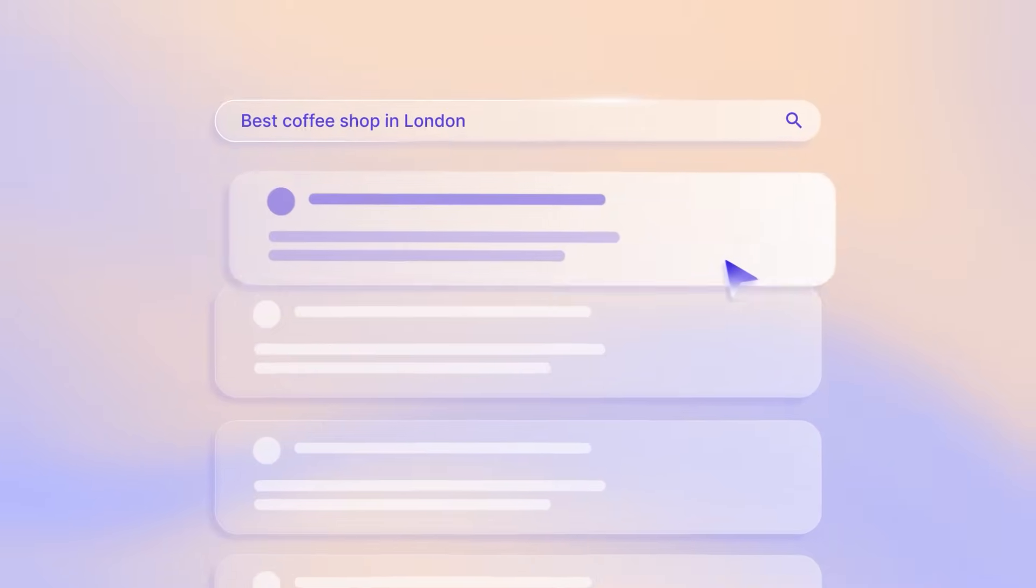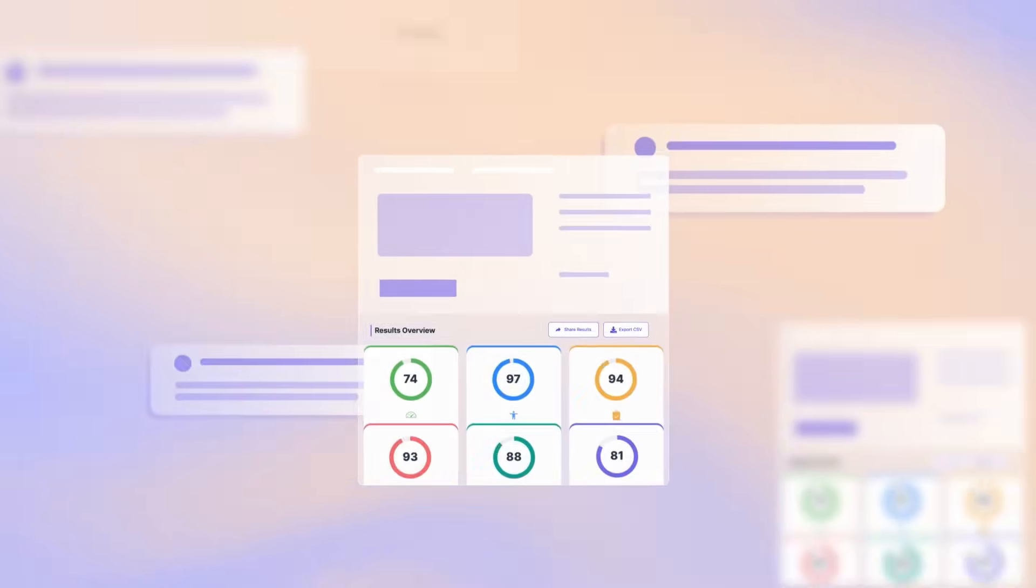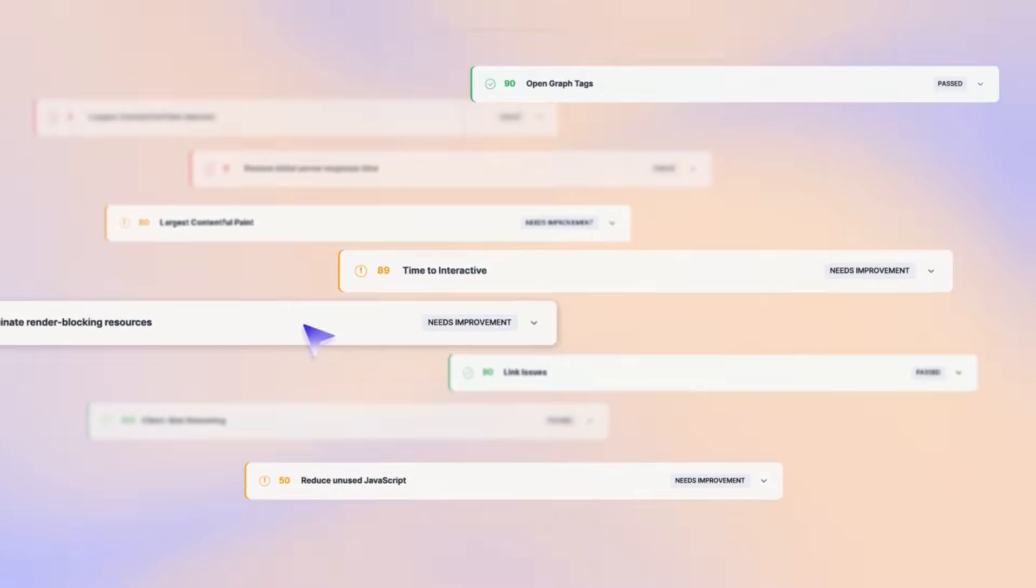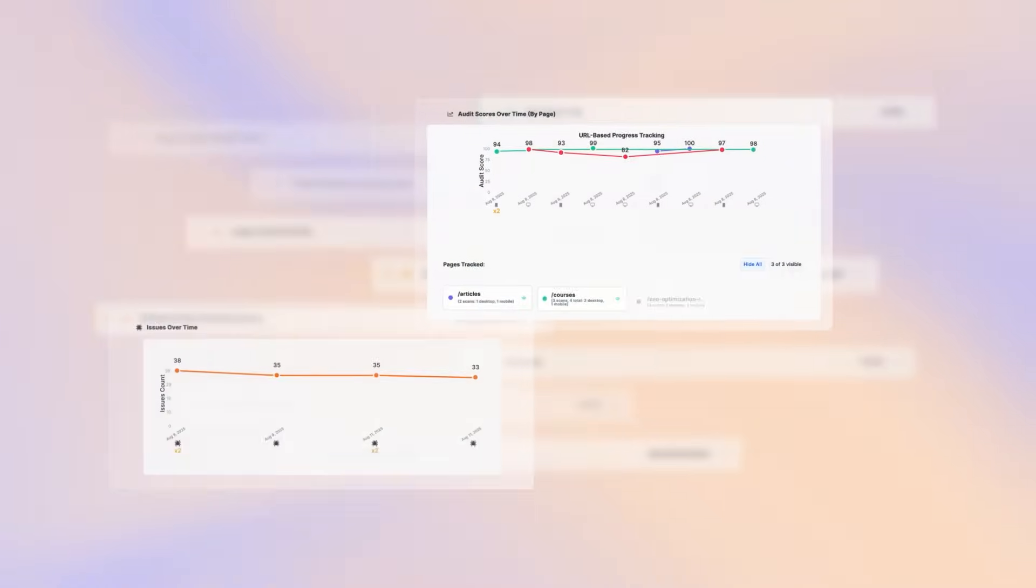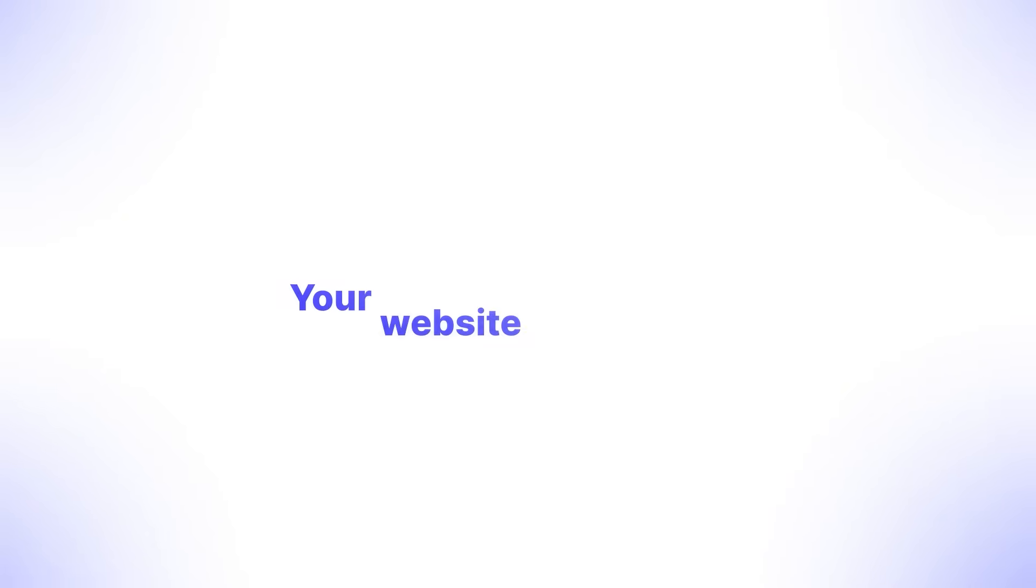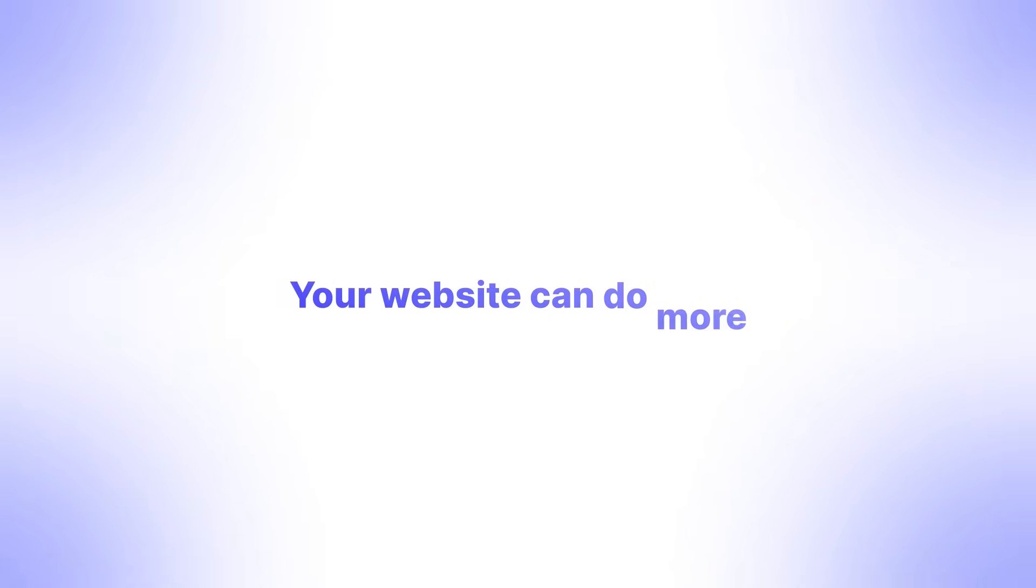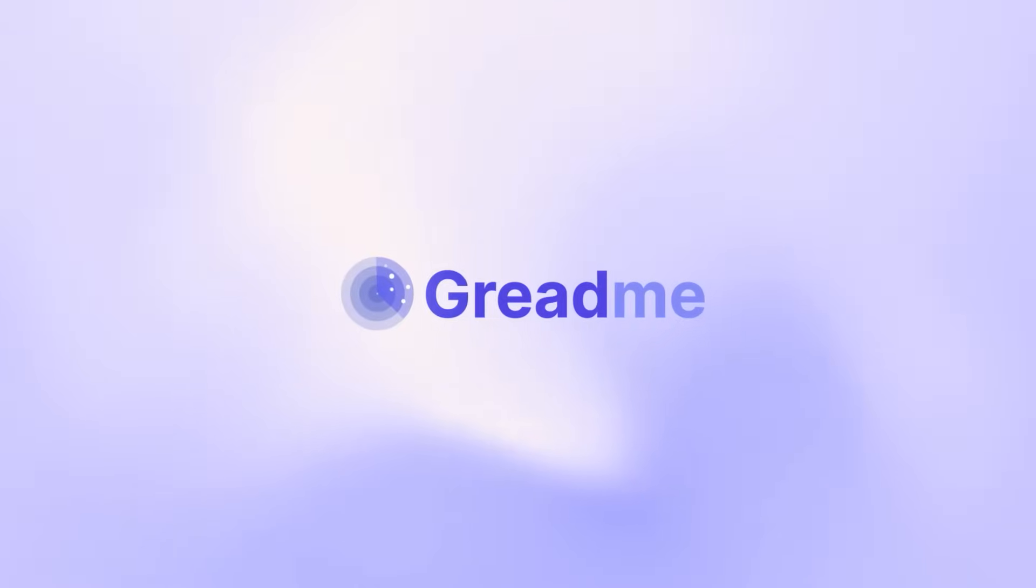make your website faster, fix hidden issues, or rank higher on Google, GreedMe makes your job easier with clear, actionable insights. Your website can do more. GreedMe shows you how.